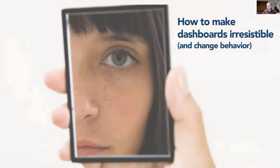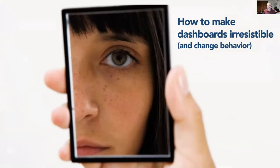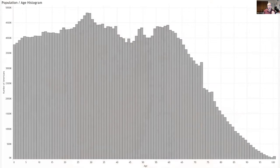And that is to, as much as you can, insert the user — insert your stakeholder — into the discussion. My apologies for being US-centric, but this is a histogram showing the age distribution of people in the United States. There are about 3.7 million people who are newborns, and there are about 4.7 to 4.8 million people who are 30 years old.